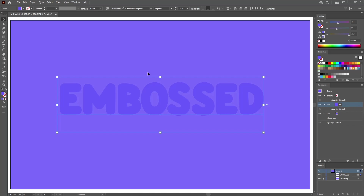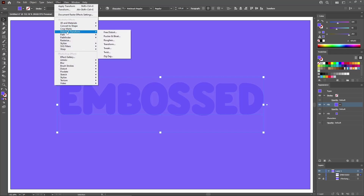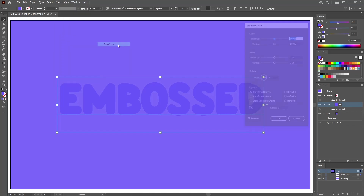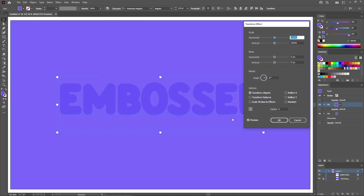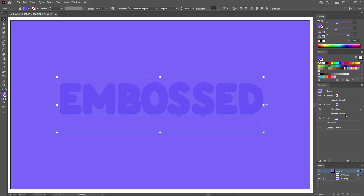With this fill still selected, go to Effect, Distort and Transform, and Transform. First of all, check the middle top reference point, and then lower the vertical scale to 97%. As you can see, this adds a subtle shadow on the bottom edge of your text. Click OK to apply this effect.